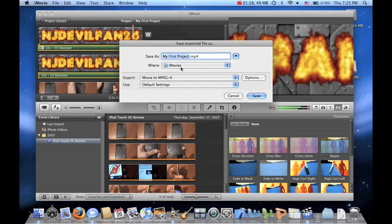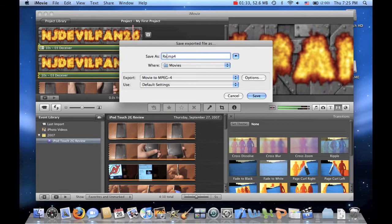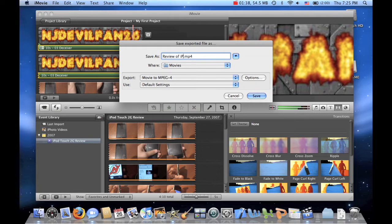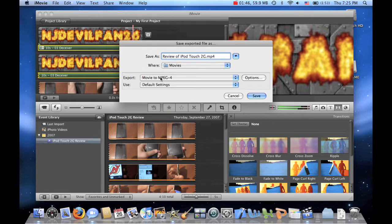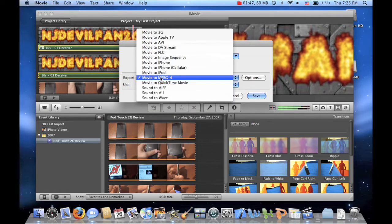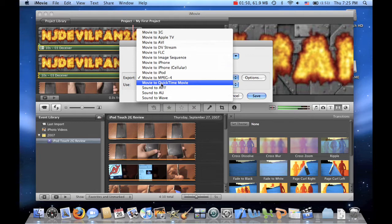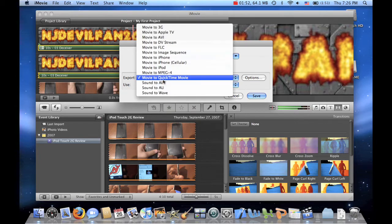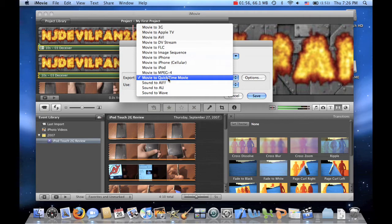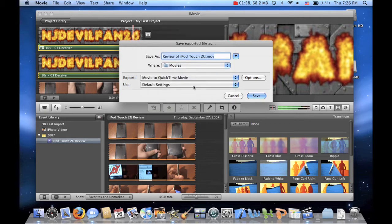Alright, so let's go to Movies and we'll call it View of iPod Touch 2G. Alright, so this is the video that I'm going to be uploading to YouTube. And we want it to be export to Movie to QuickTime Movie. You can do Movie to MPEG 4, but Movie to QuickTime Movie seems to be the best one that works for me. Alright.